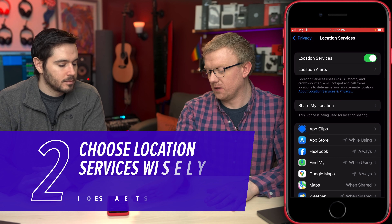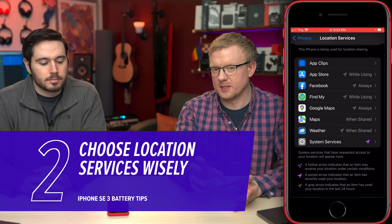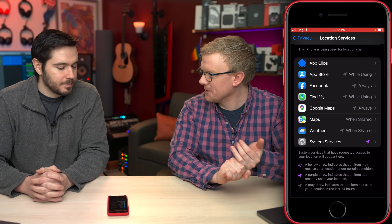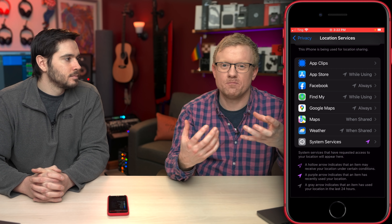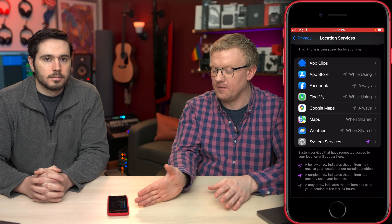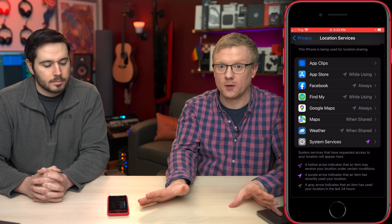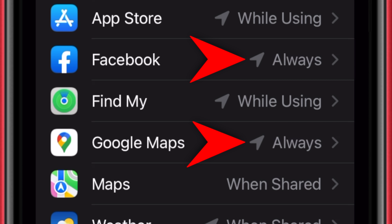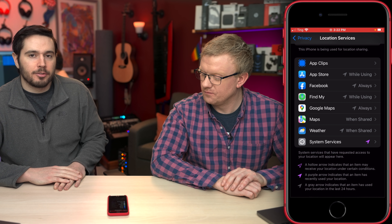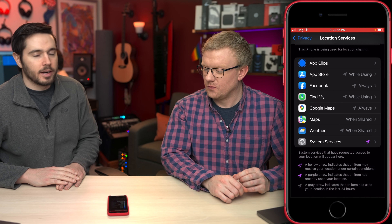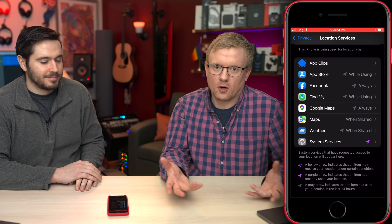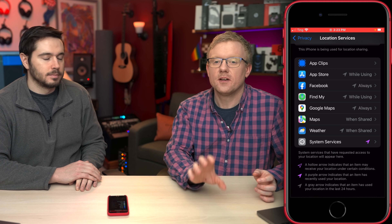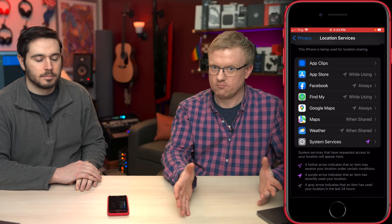Location Services shows a list of your apps with options like Never, While Using, or Always. We recommend being intentional about which ones you leave on — we're not telling you to turn it off entirely. Look out for the word 'Always' — that means the app can access your location all the time, even when you're not using it. For example, do you want Facebook to have access to your location all the time, even when you're not using it? If it has access to your location all the time, it also has access to your battery all the time.